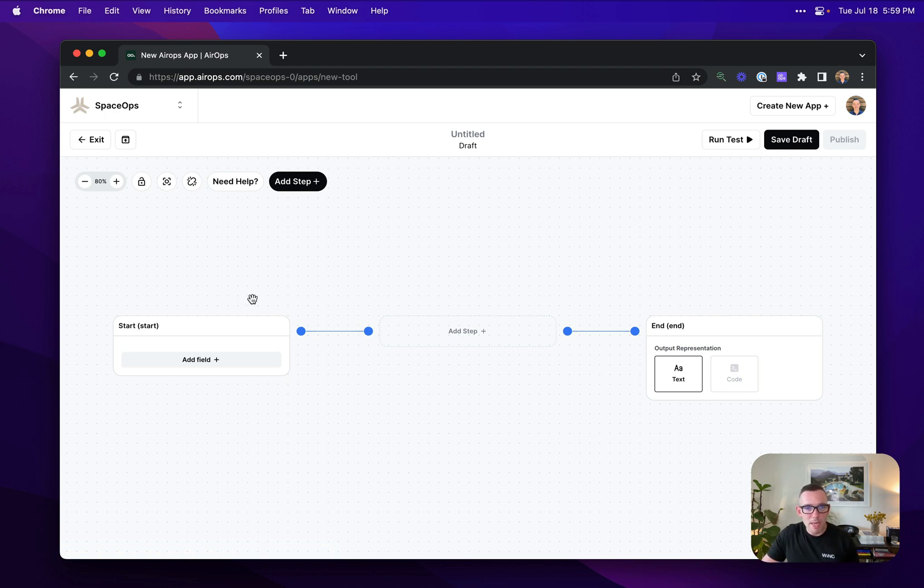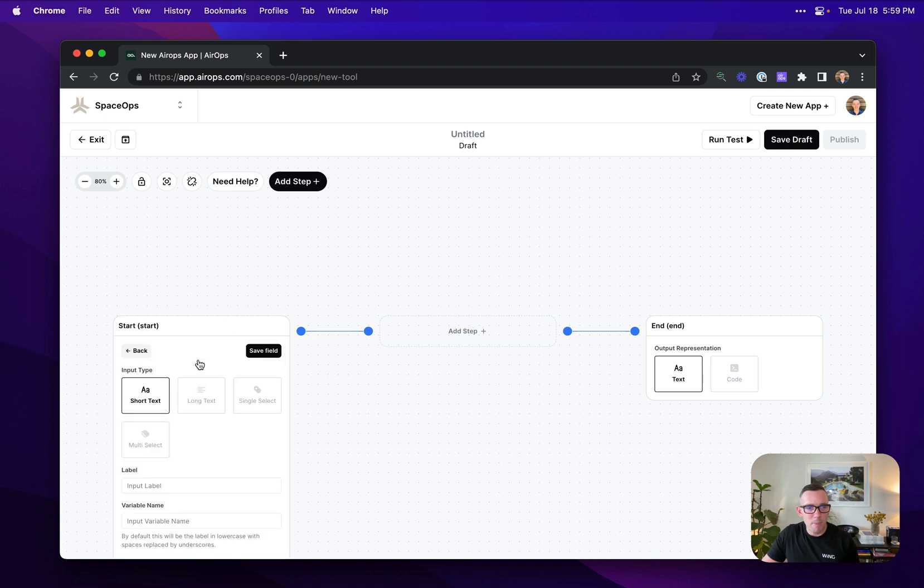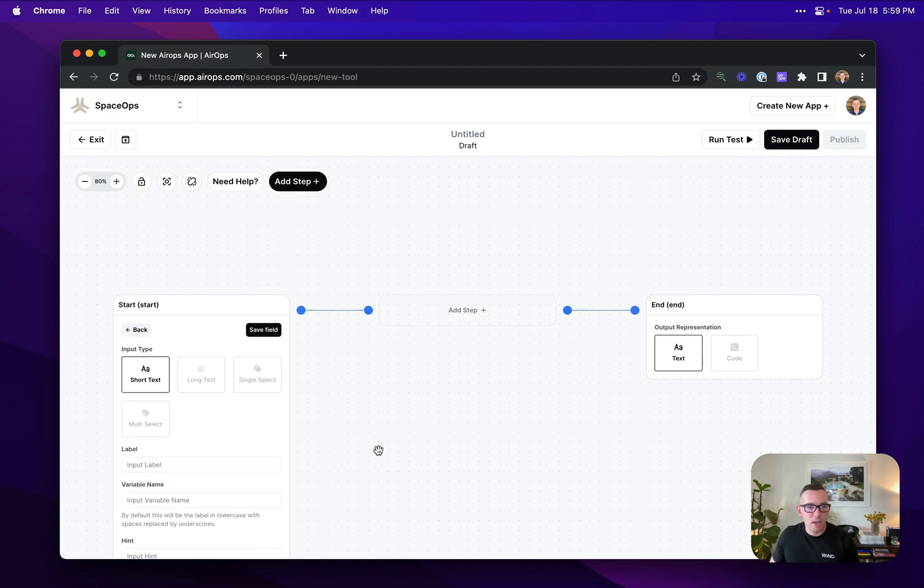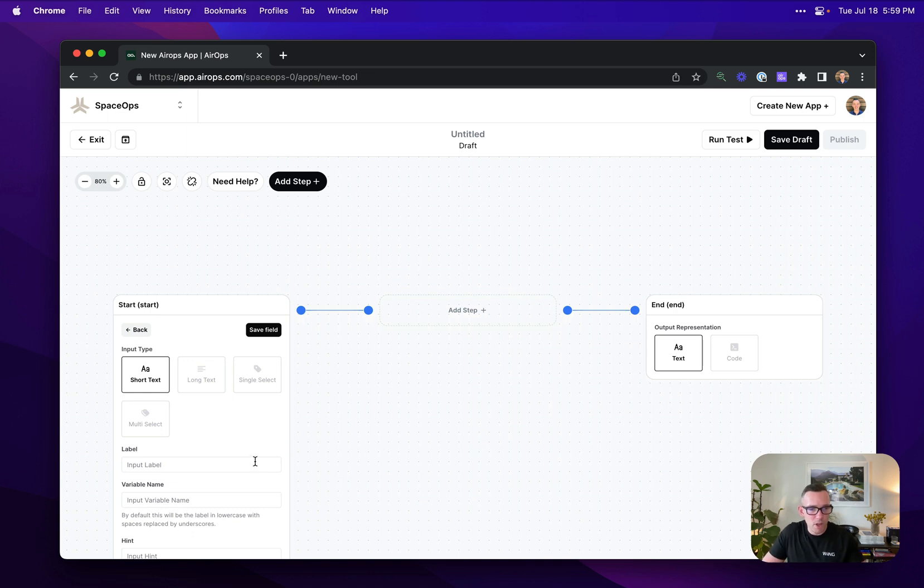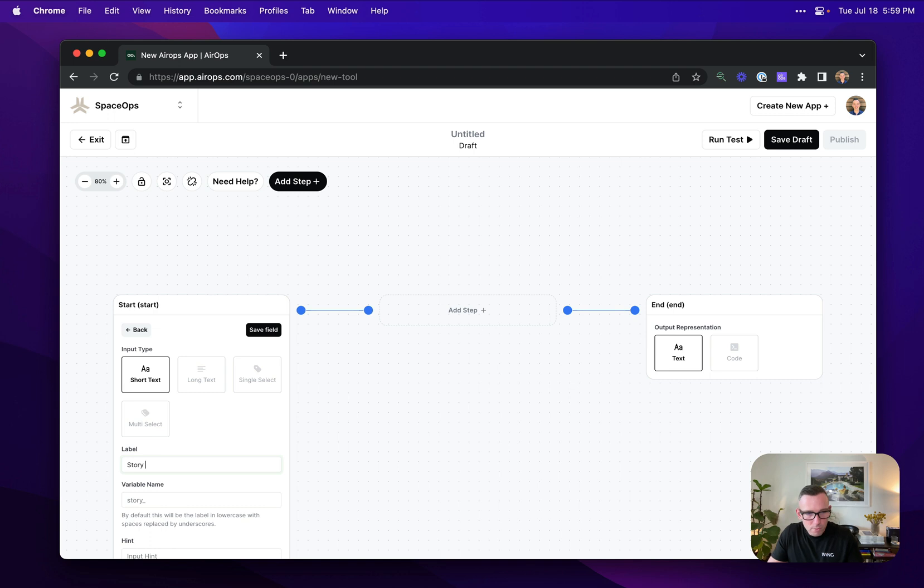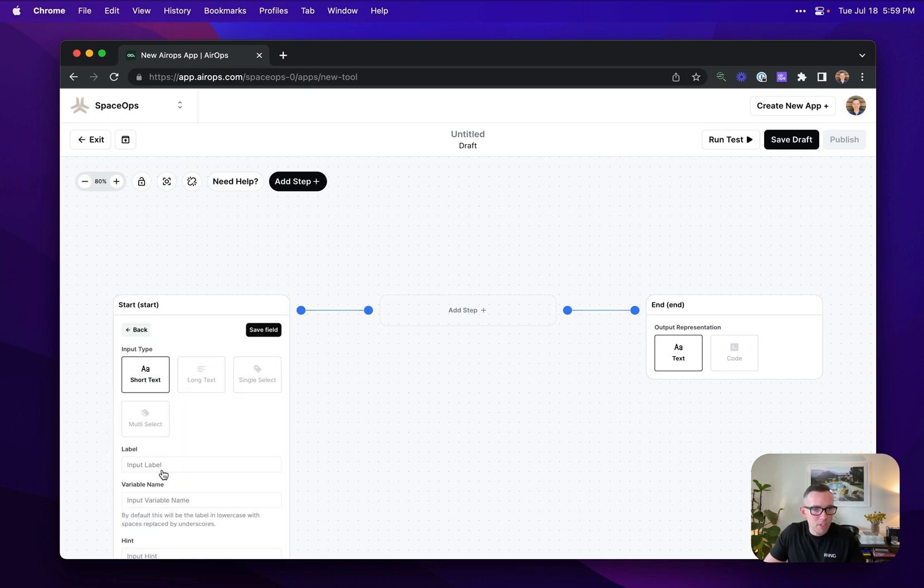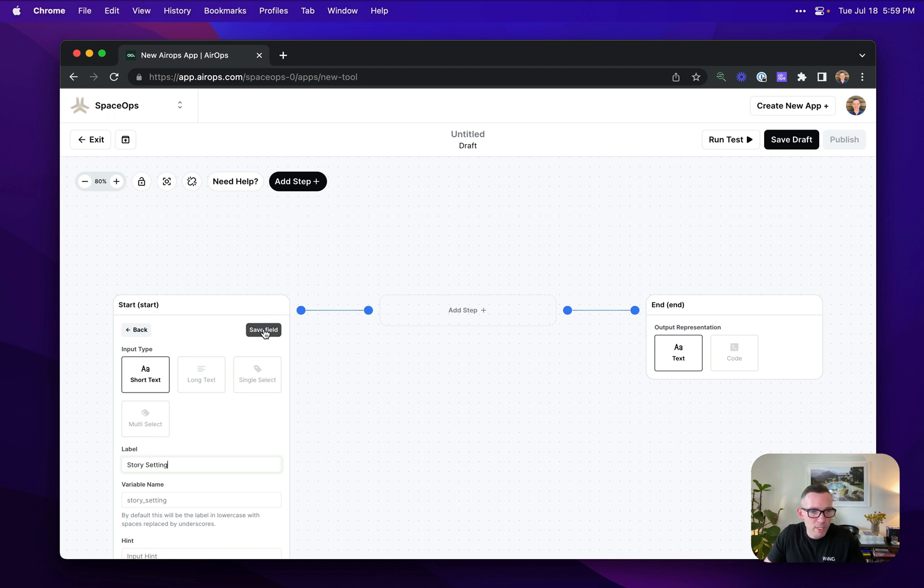Super basic. I'm going to start by adding a couple of fields that I want to collect for every single request that's sent through this workflow. I'm going to create a story writer here as an example. I'm going to set up story theme, save that, and then I'm going to create story setting. So where does my story take place?